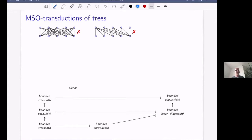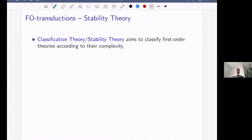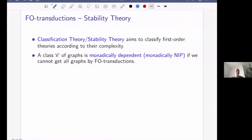So what can we do? We can look at weaker logics, and here we have a connection with classical model theory — stability theory. This area classifies first-order theories according to their complexity. The notions of monadic dependence and monadic stability are important in classical model theory. A class of graphs is monadically dependent if we cannot get all graphs by first-order transductions.